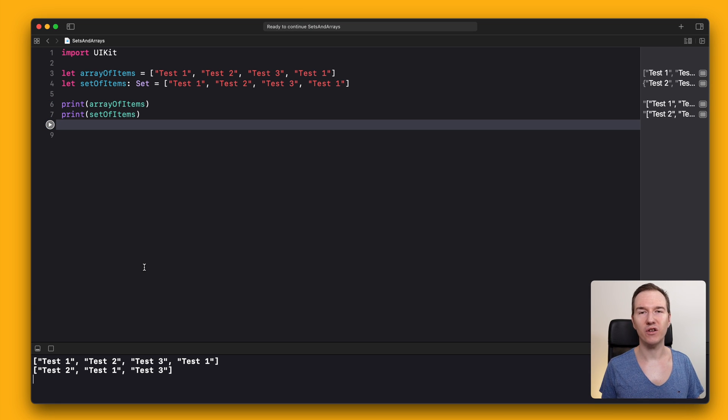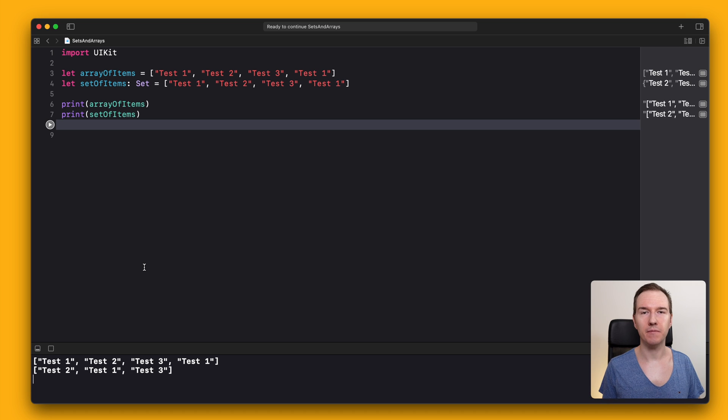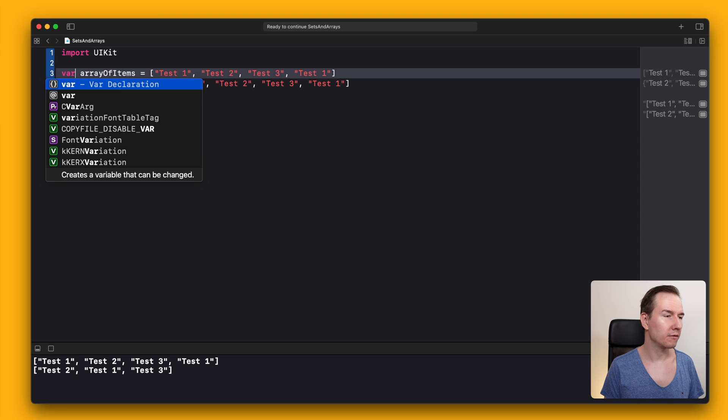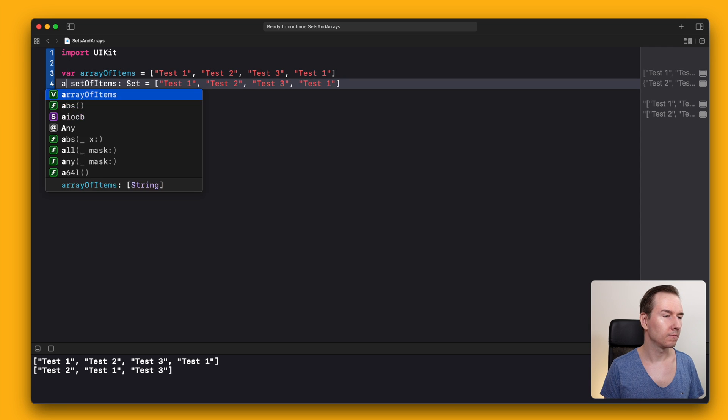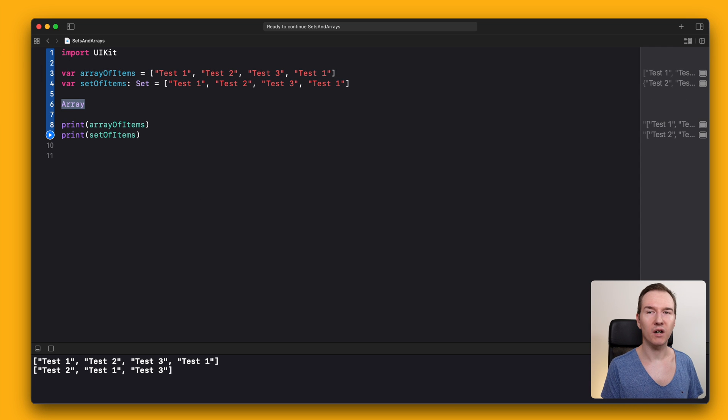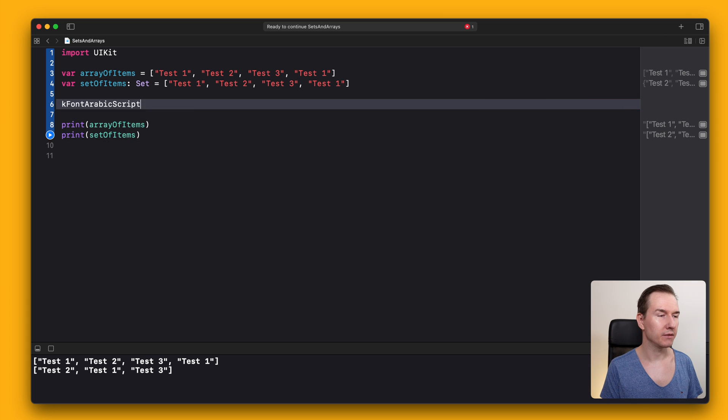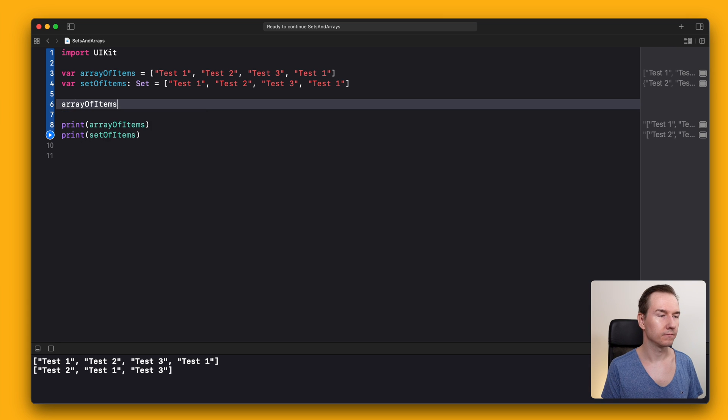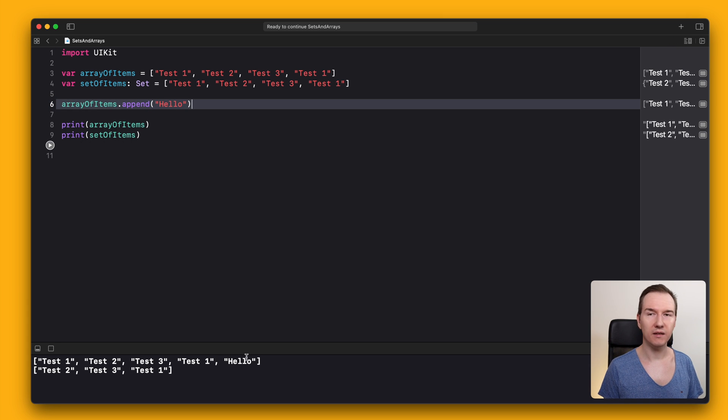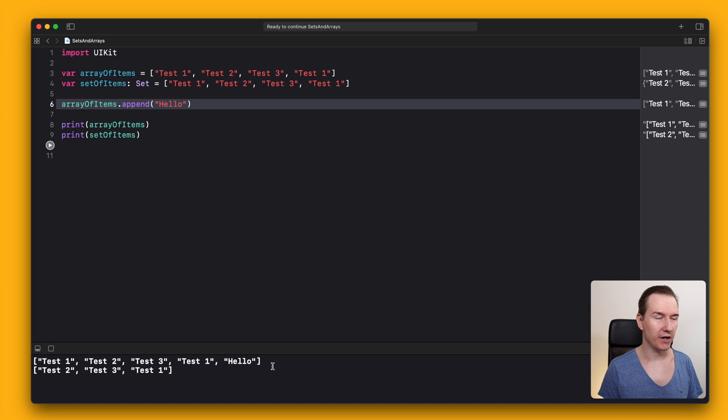Let's try to add more elements to the set and array. Because both sets and arrays are value types, we need to change them to var. To add a new element to an array, use append. We have a new element, and it's at the end of the array.